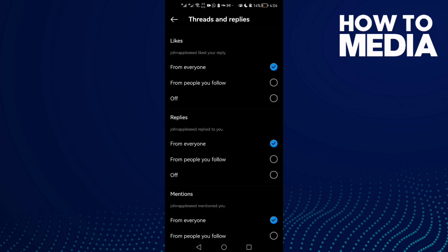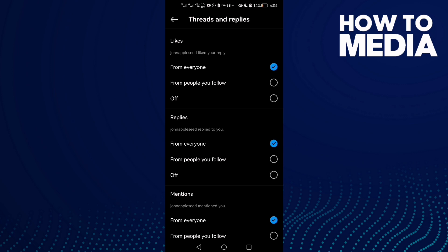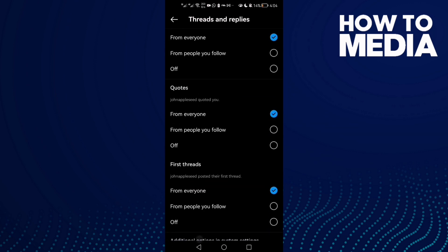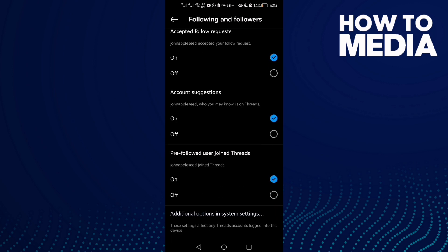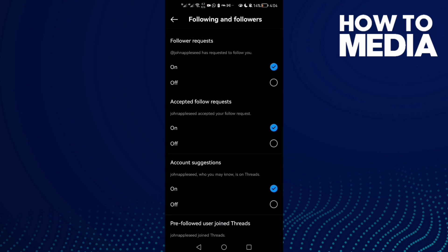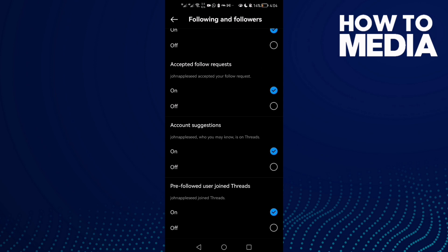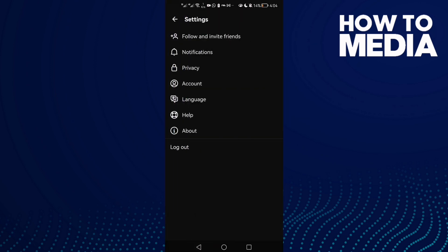You can also manage reply settings. As you can see, you can change likes notifications settings and change from whom you will receive notifications. You can also turn off or on follower requests and accepted follows. Just keep managing it as you like.